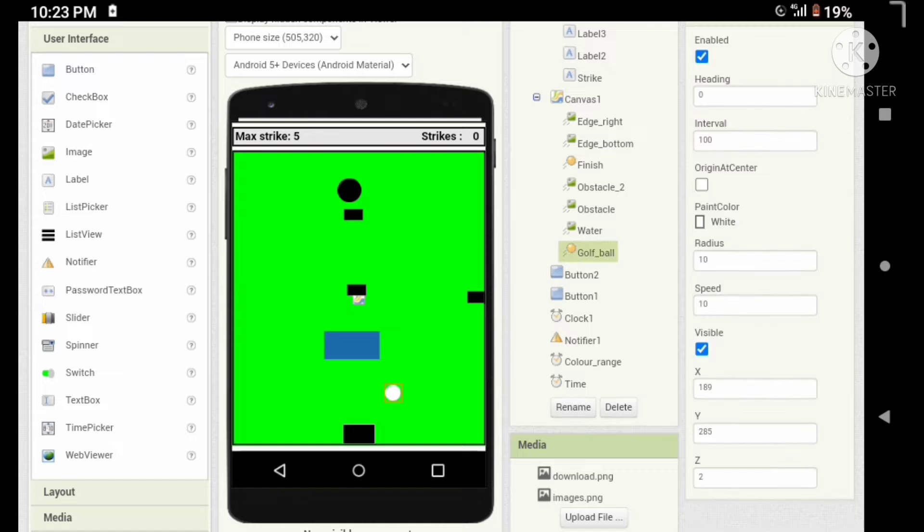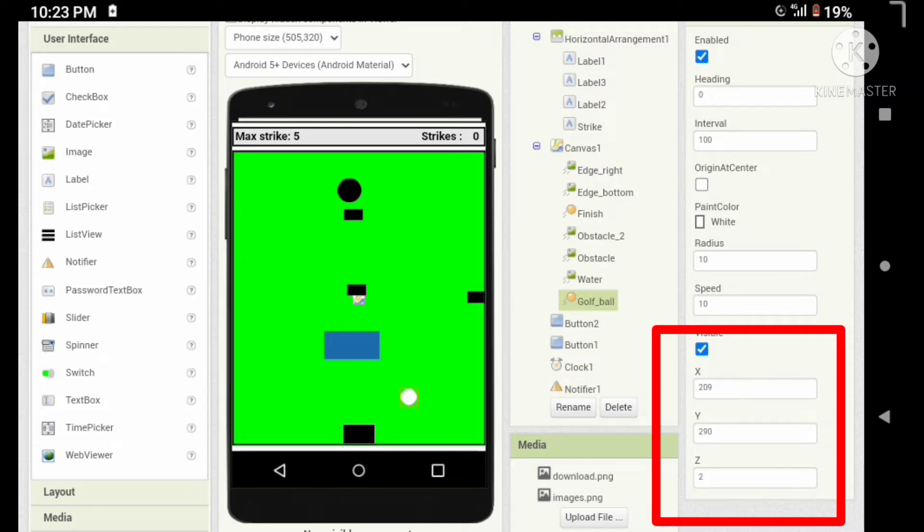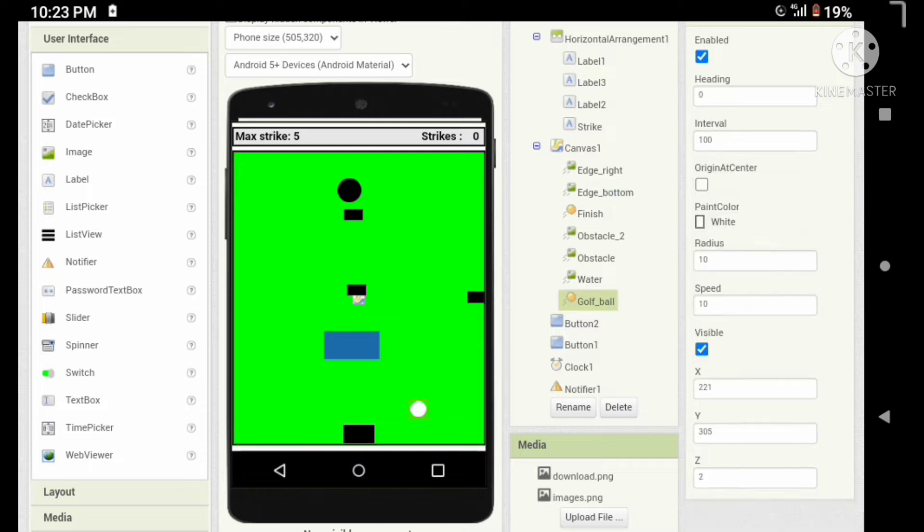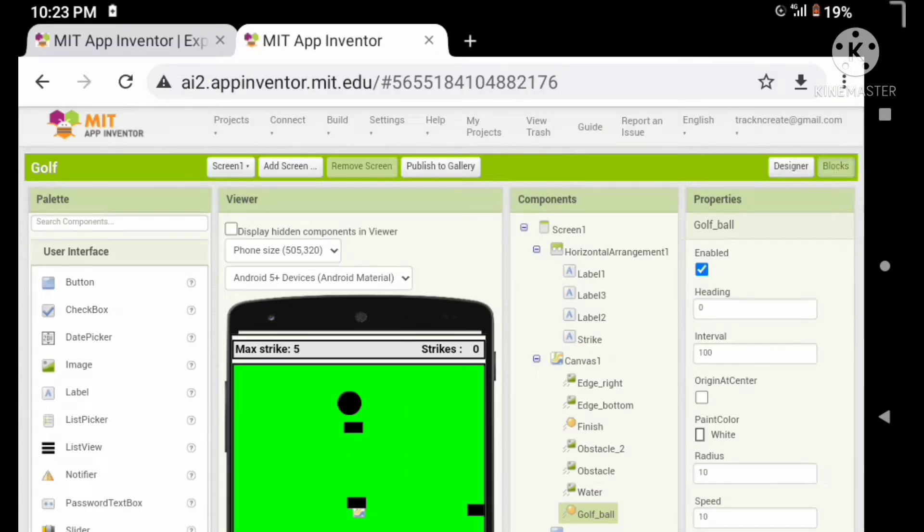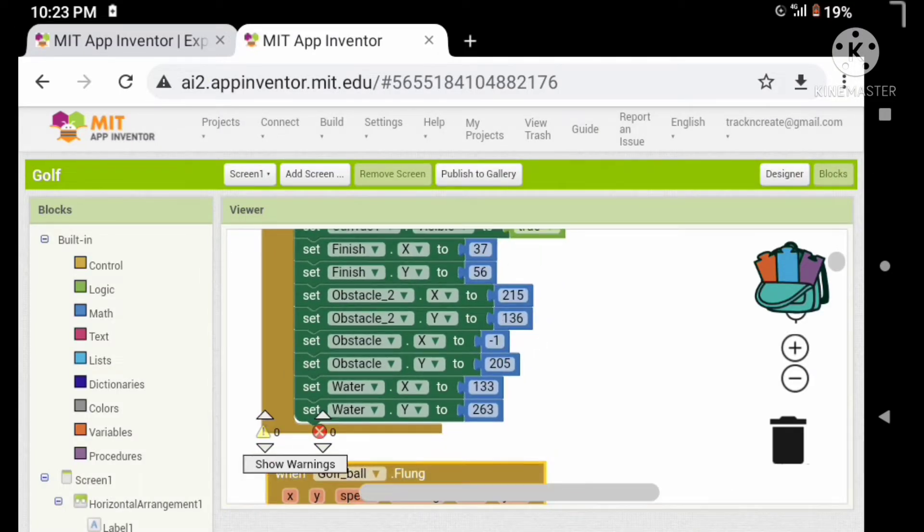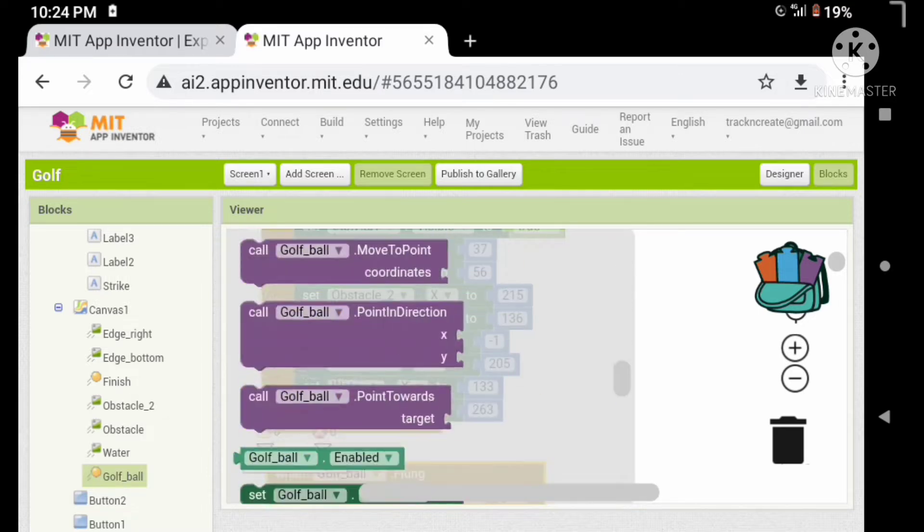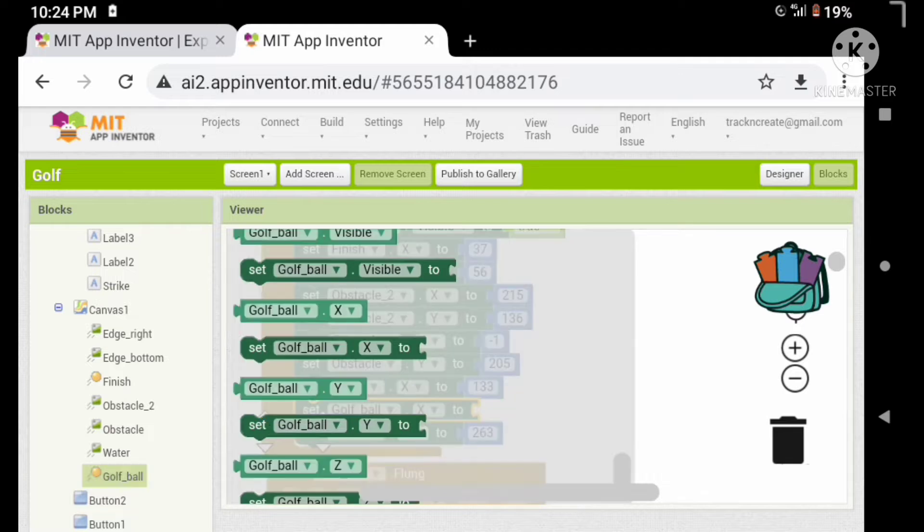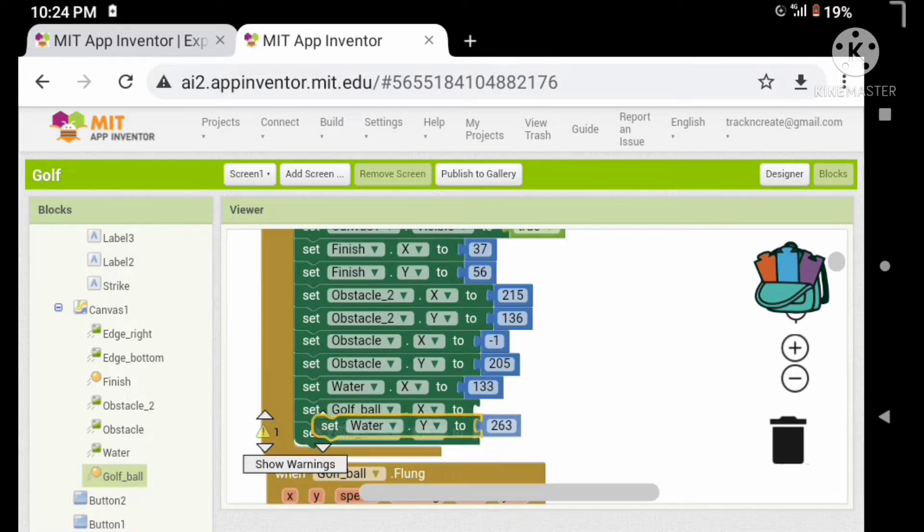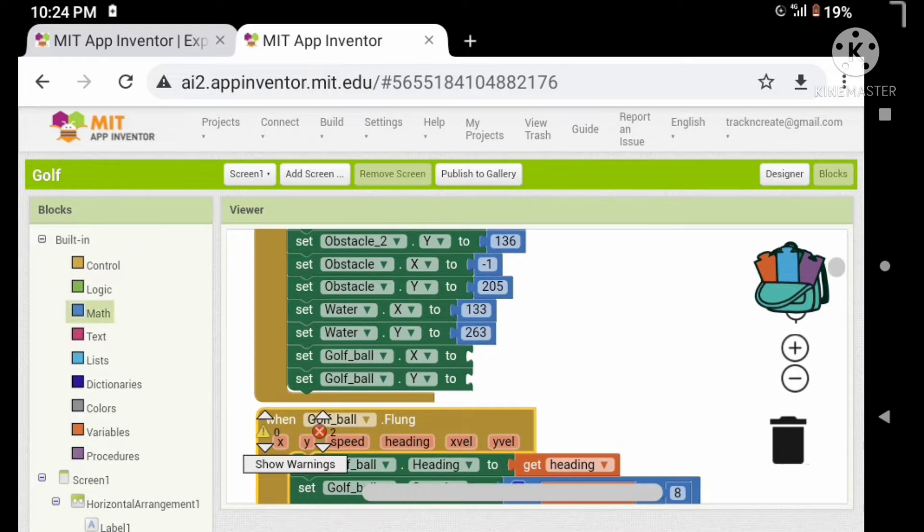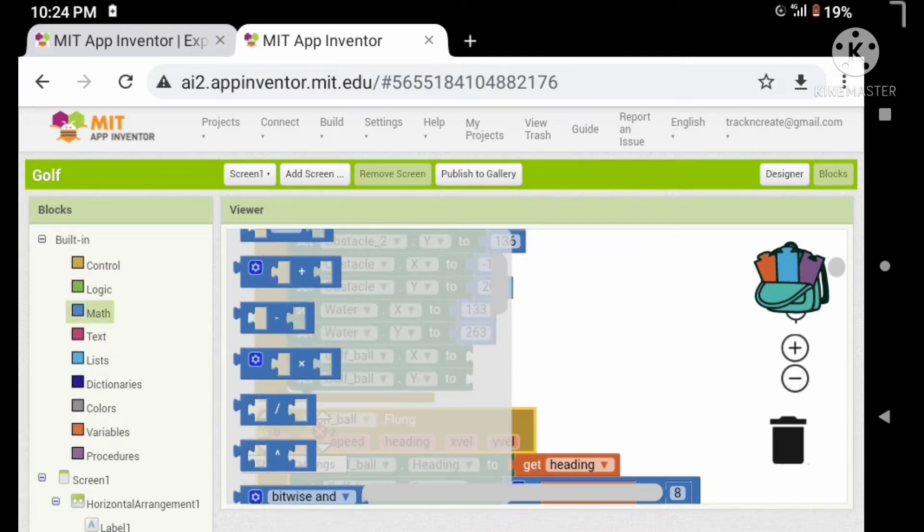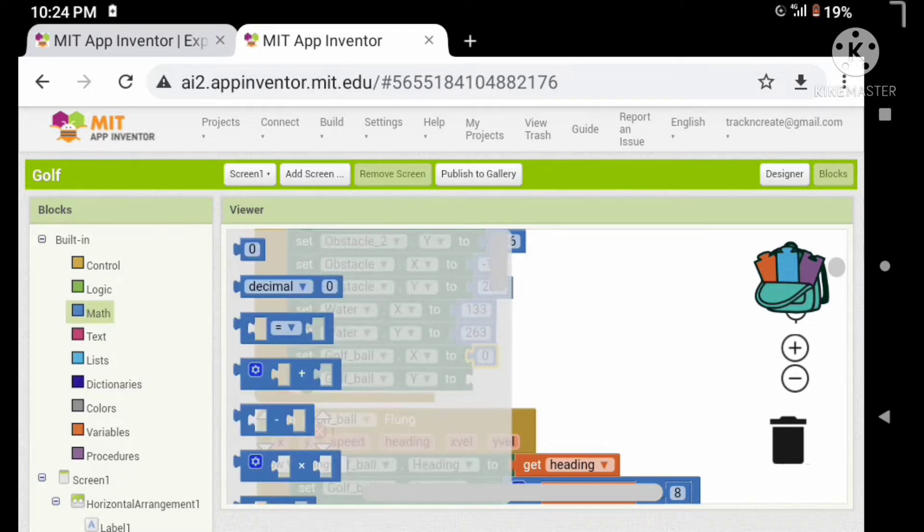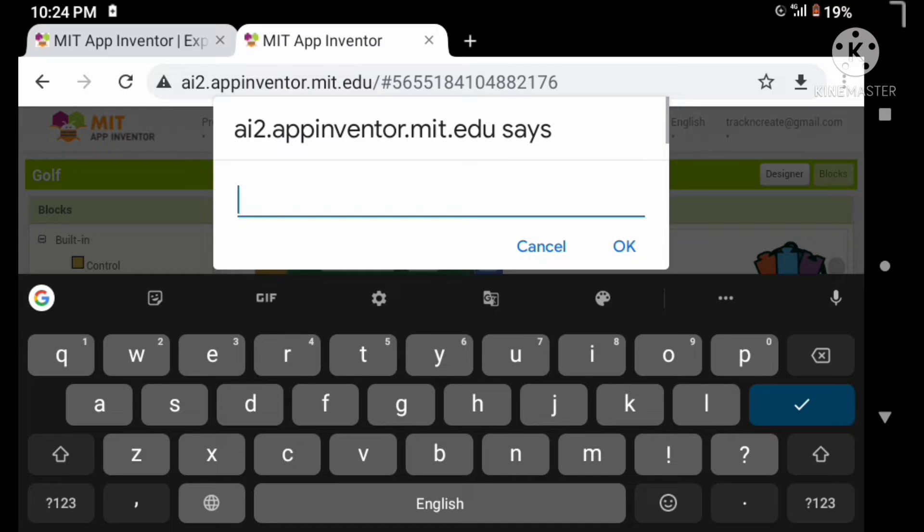Firstly, let's change the position of the board. Note down these x and y values of the board and give the value in the coding section. Let's give the values.